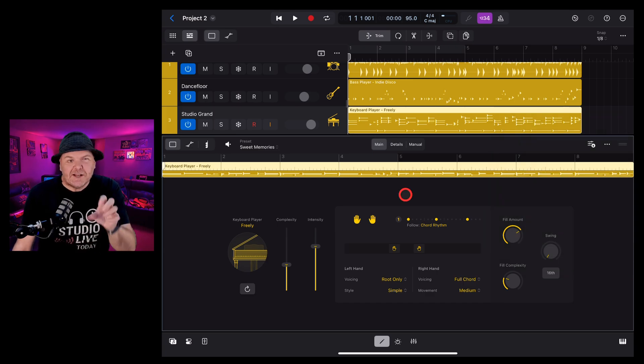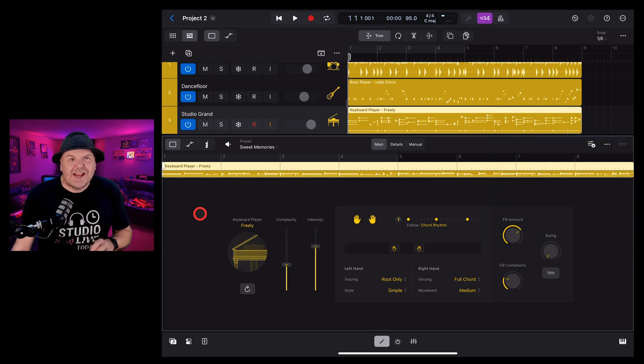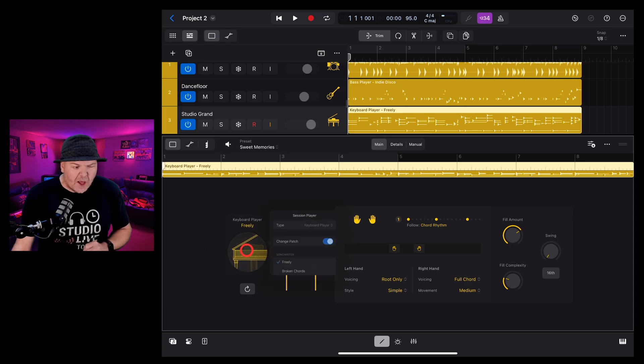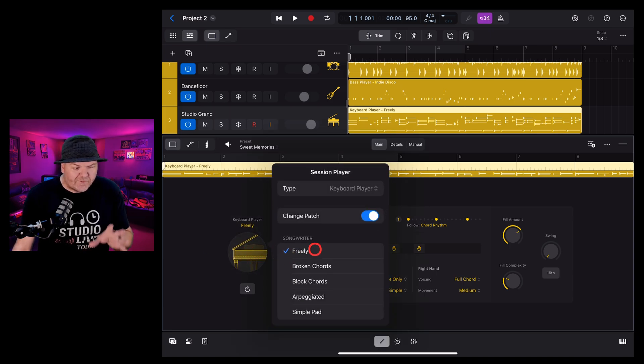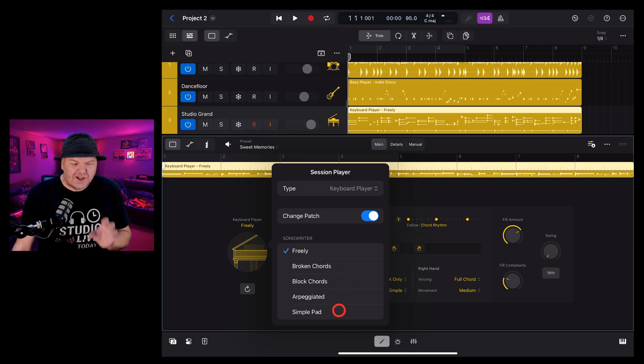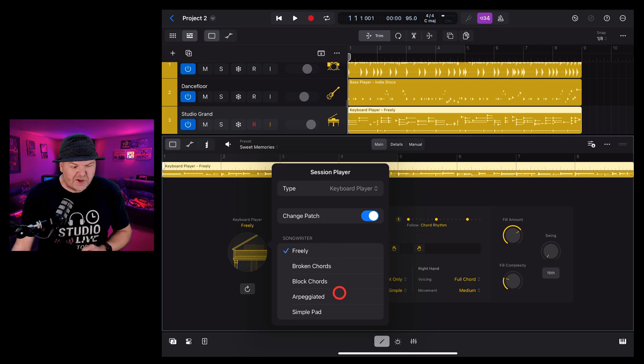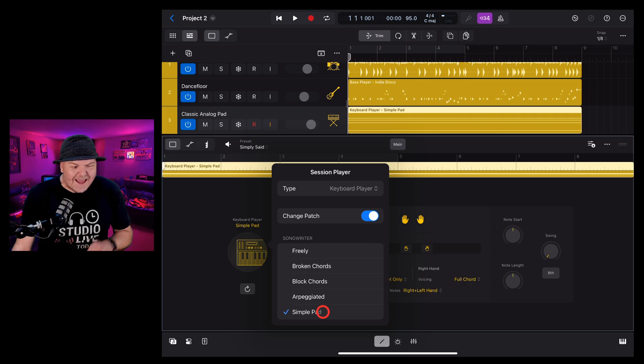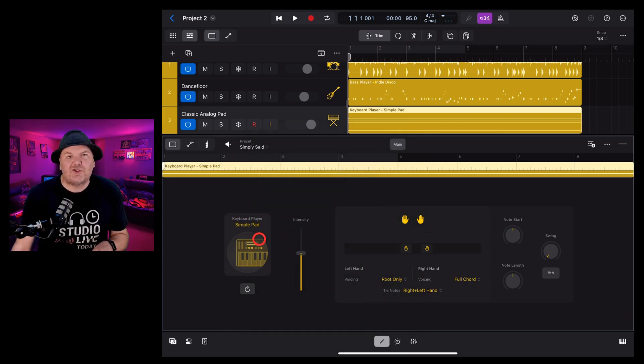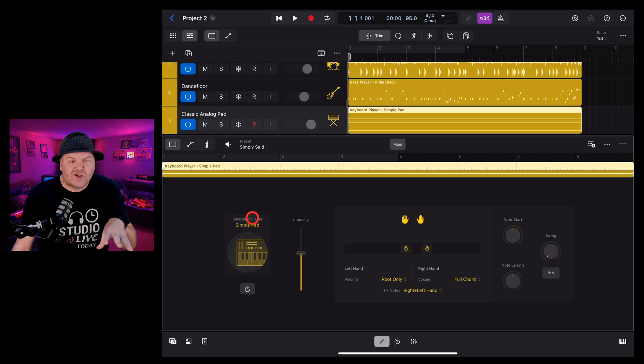Now I've buried the lead a little bit because we can of course change the player we've got different styles we can choose from if we tap right here on the piano we've got freely broken chords blocked chords arpeggiated and a simple pad which we can use. let's change this one up to the simple pad and you'll see that it changes everything including the patch which is the instrument that we're using here.